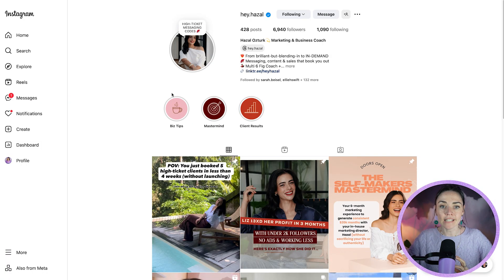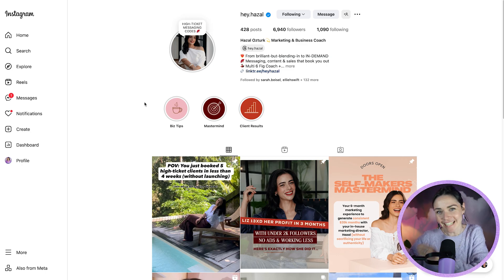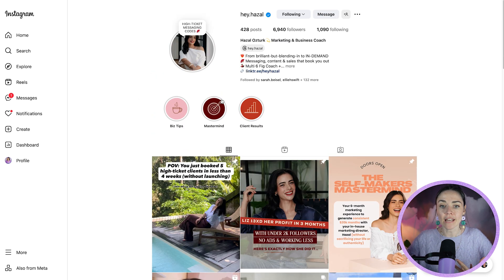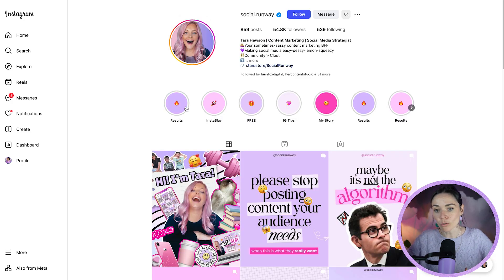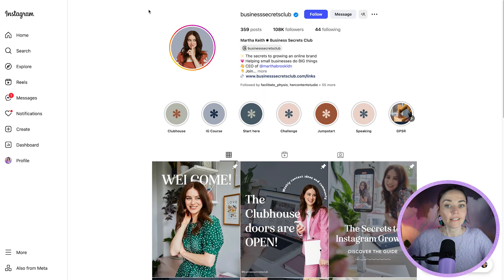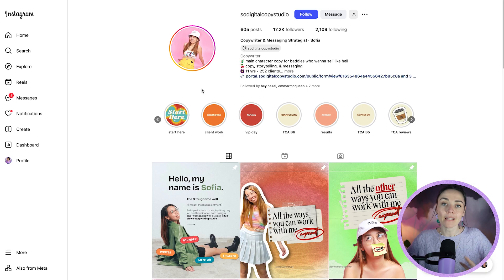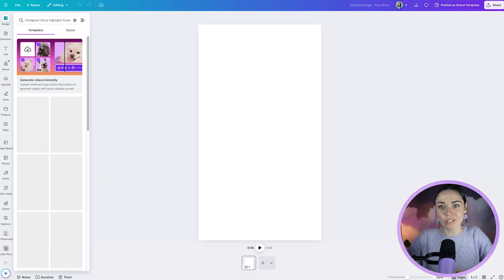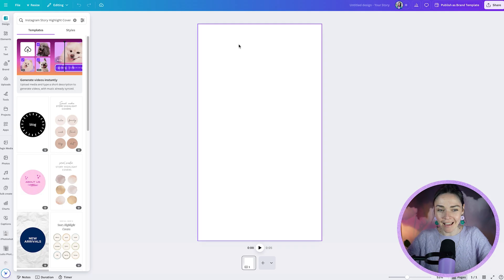For these highlight covers, you want to make them on brand. If you don't have a brand, make a brand — I've got tons of resources to help you there. For example, Hazel's brand is pinks and oranges and she's got that in her highlight covers. Making sure you know your brand means you're not just thinking 'what am I going to do today?' — you're basing these cover designs on your actual brand.